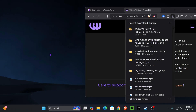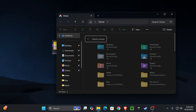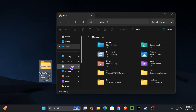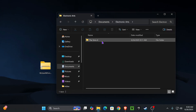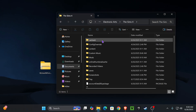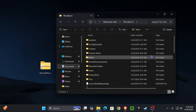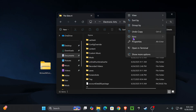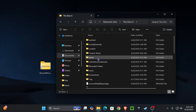We're going to go ahead and drag and drop it onto our desktop. Now we're going to open up our file explorer — we're going to click on Documents, click on Electronic Arts, click on The Sims 4, and then click on our Mods folder. If you do not have a Mods folder, all you have to do is right-click anywhere, click New, click Folder, and label it Mods.